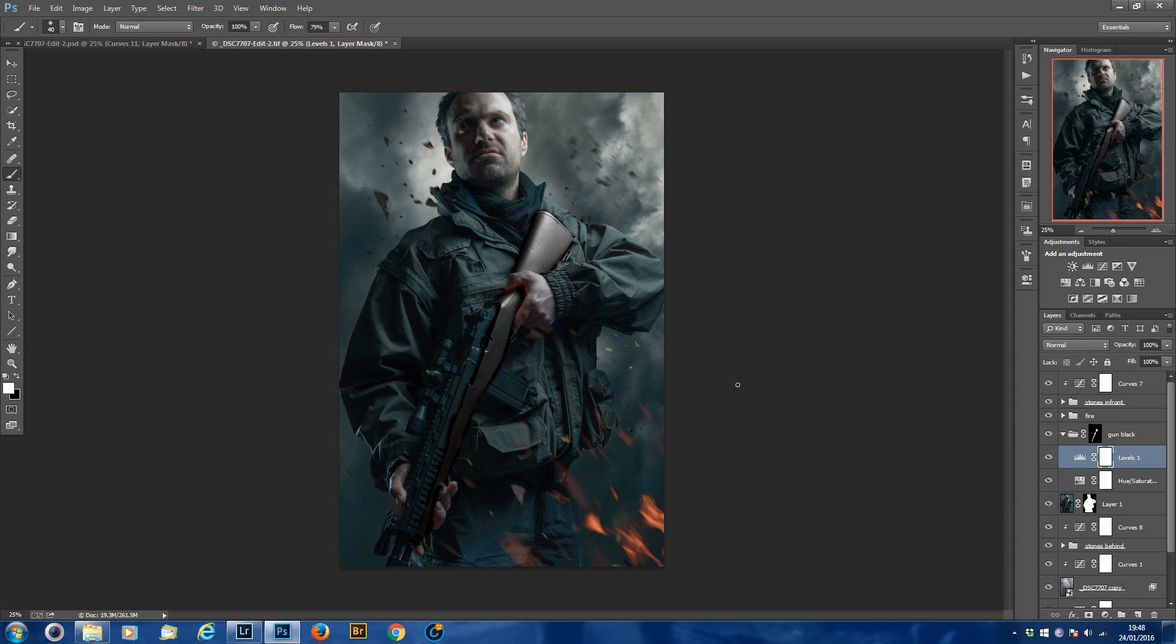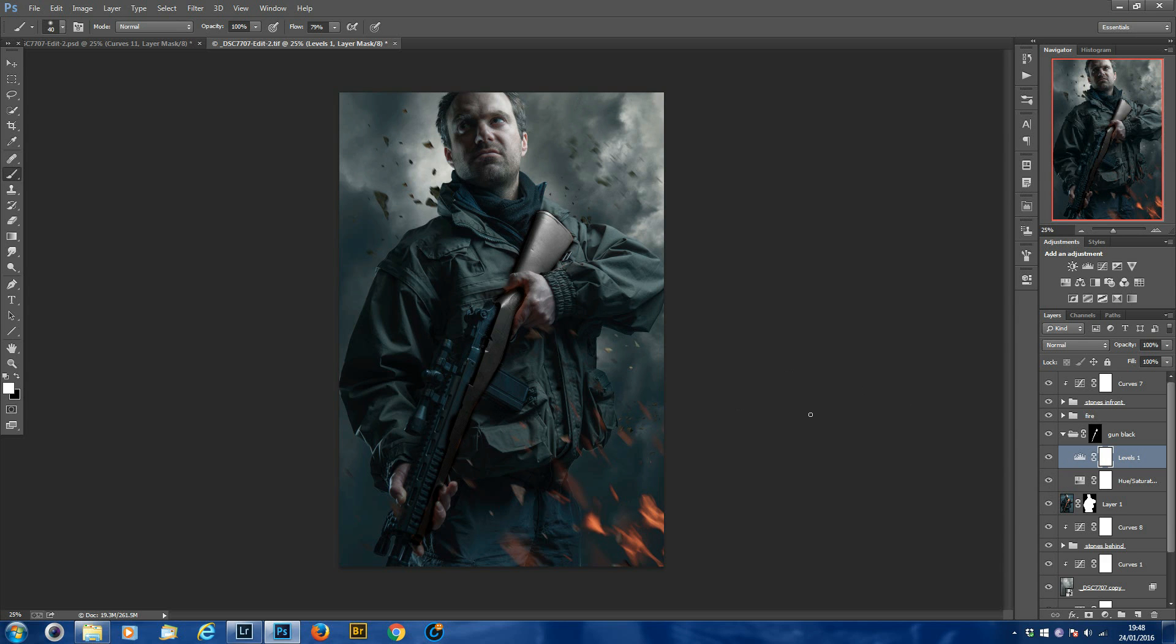So now you've got the tone of the gun pretty much how you want it. You can still see the detail in it. It's looking quite good so far, but as you can tell, it doesn't really fit in with the colors of his jacket and the surrounding colors. There's a bit of an orange tint to it.